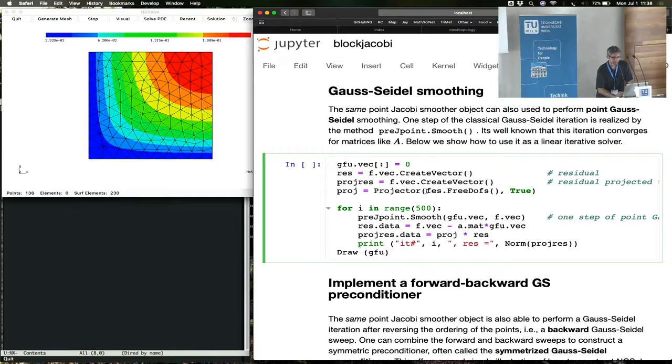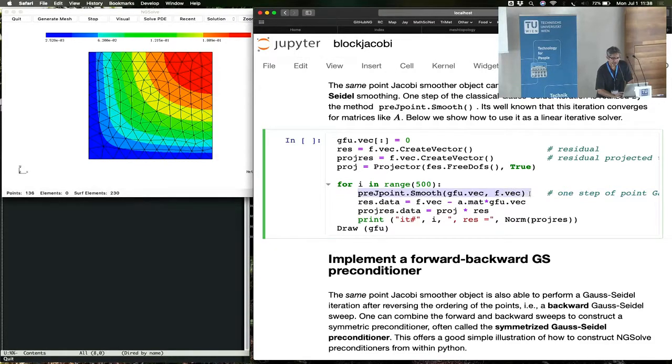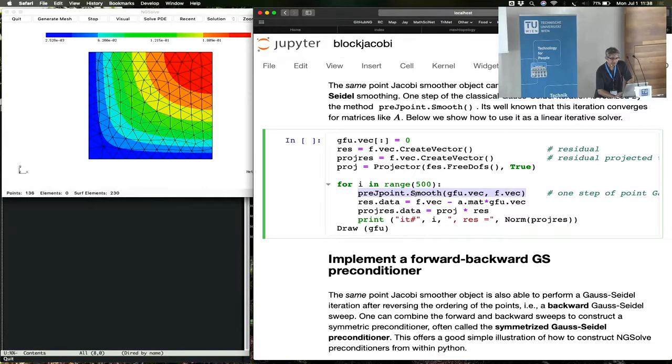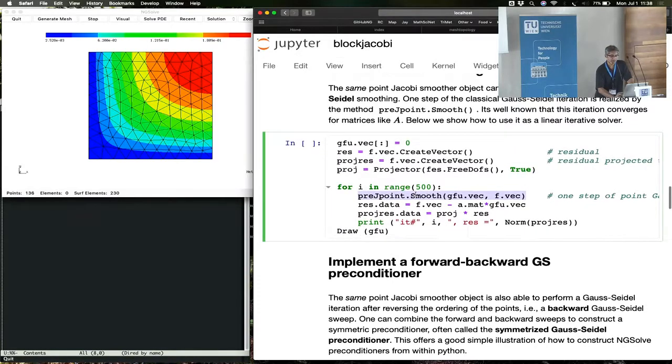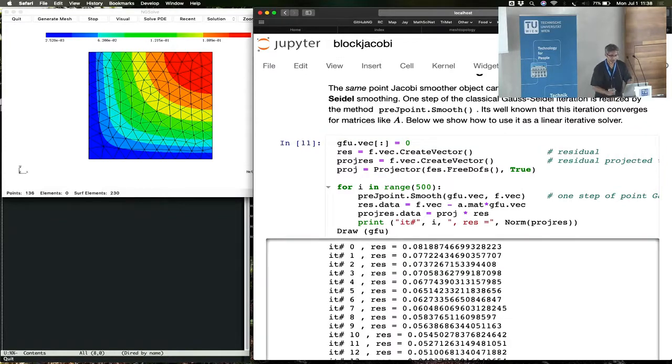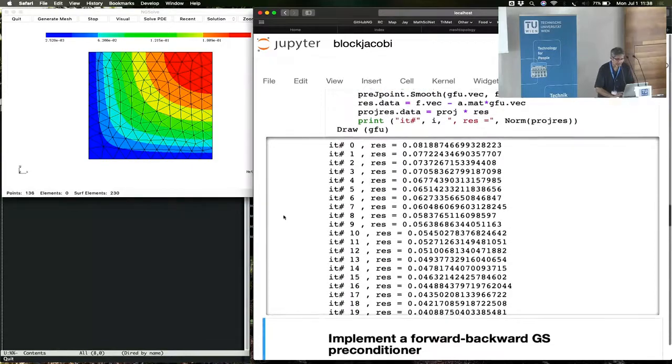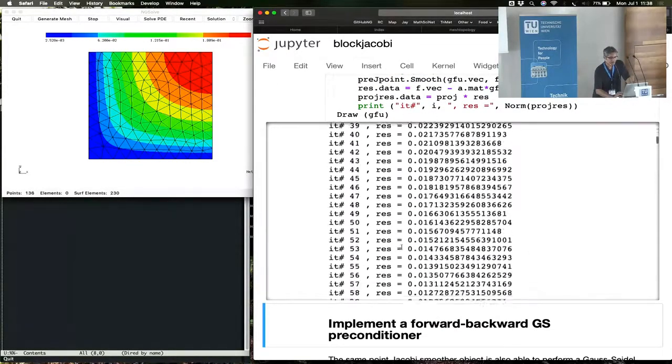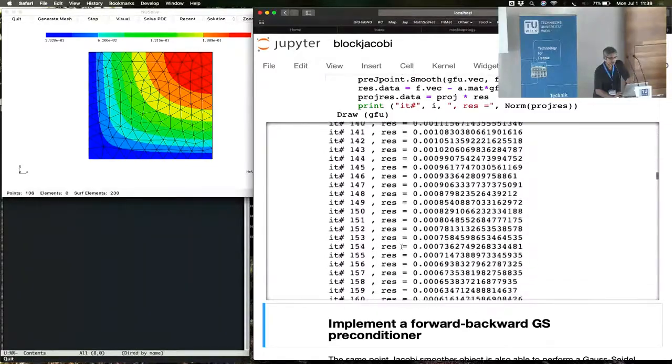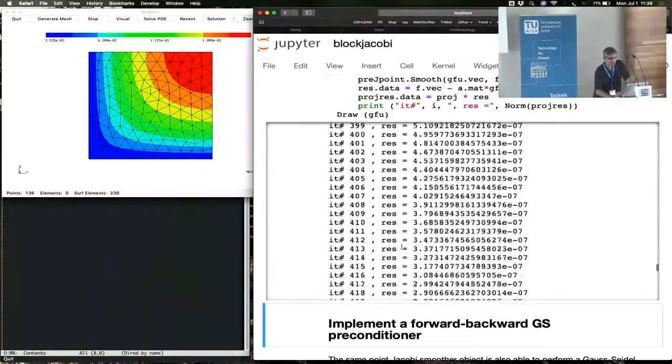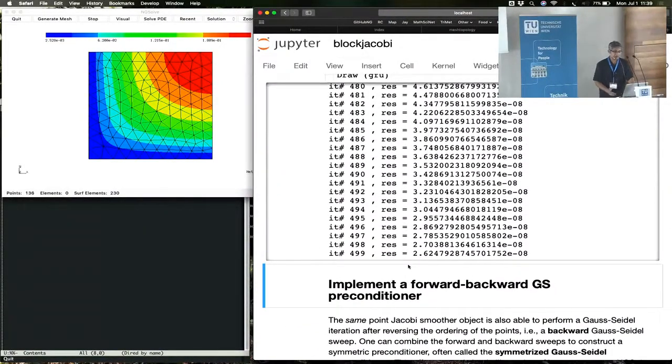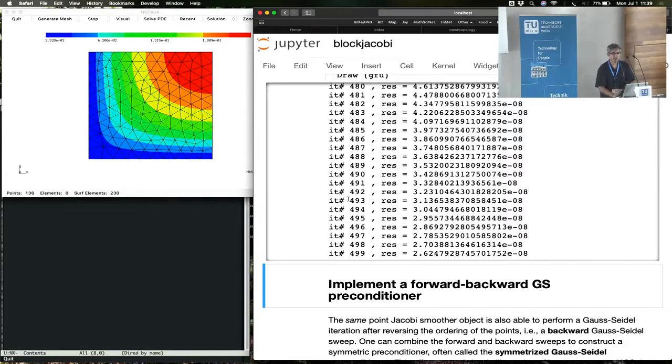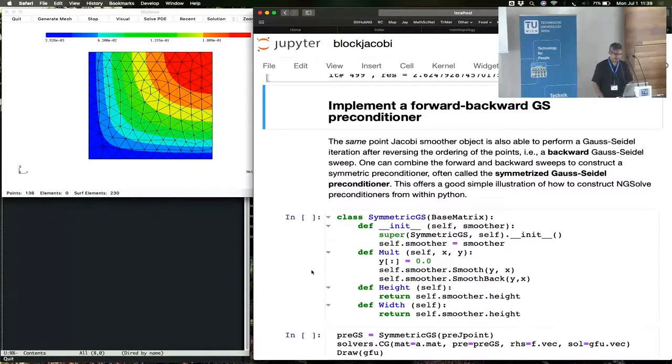We take the same object that we constructed before, preconditioner J, the Jacobi preconditioner, based on point values. The point smoother, based on the decomposition into free degrees of freedom and Dirichlet degrees of freedom. Here's the same projector we saw before. This step, the method called smooth, does one step of the Gauss-Seidel iteration. Once you do the Gauss-Seidel iteration, you can now run the Gauss-Seidel iteration by computing the residual and keep repeating the smoothing operation. And that gives you what is called in the field as a linear solver, or a linear iterative method.